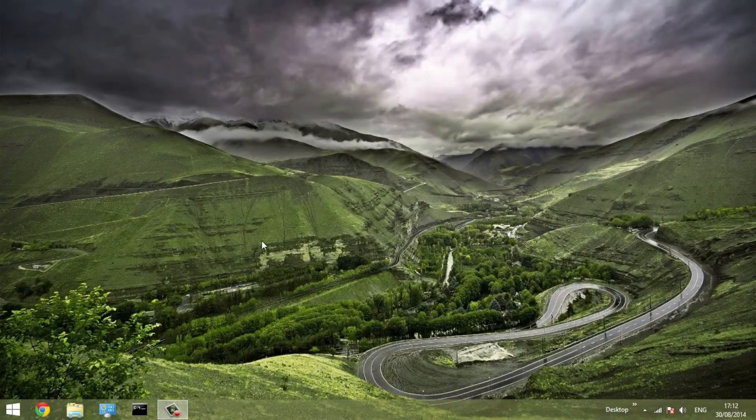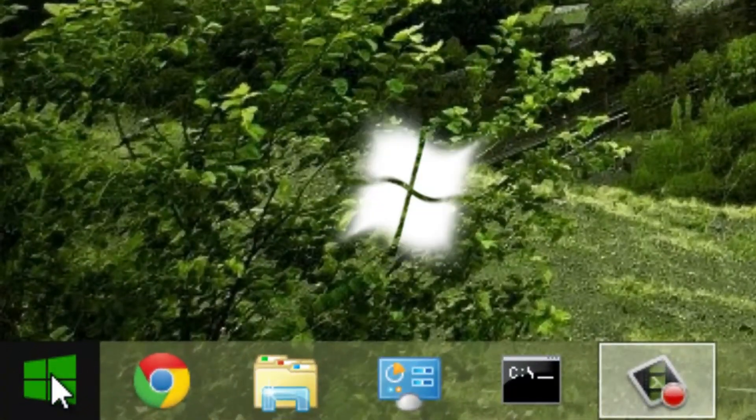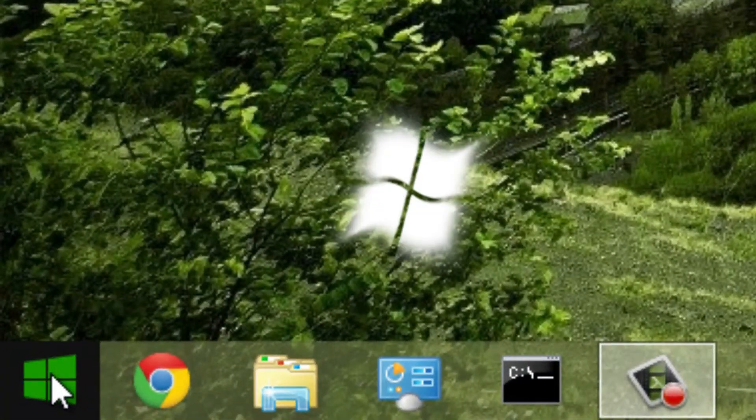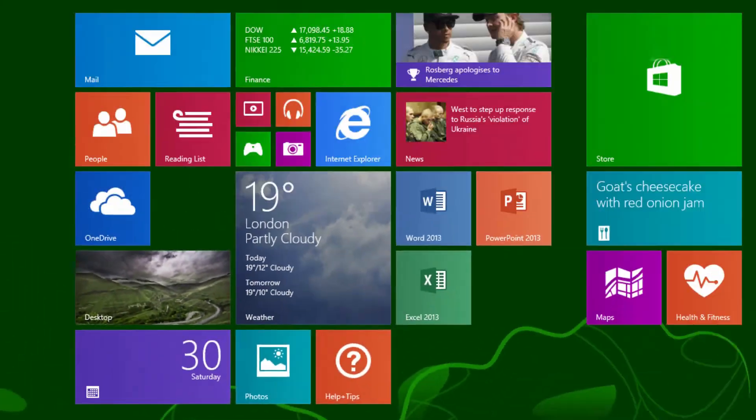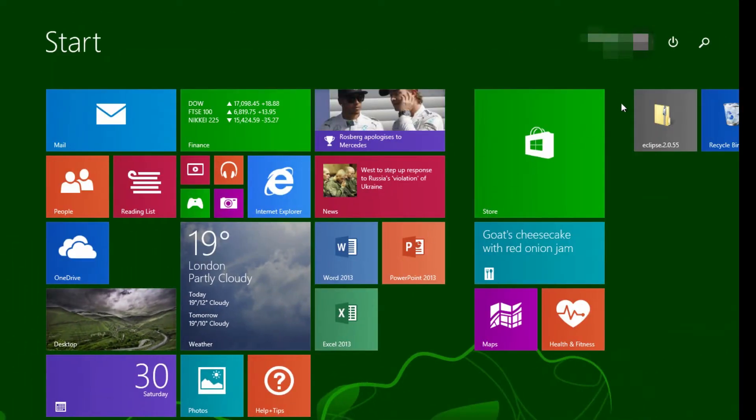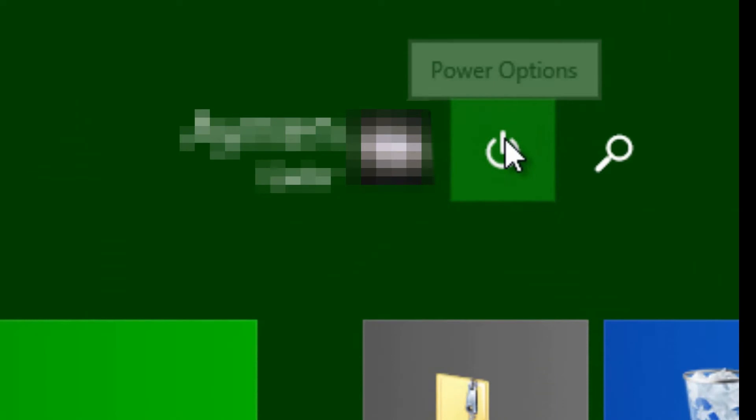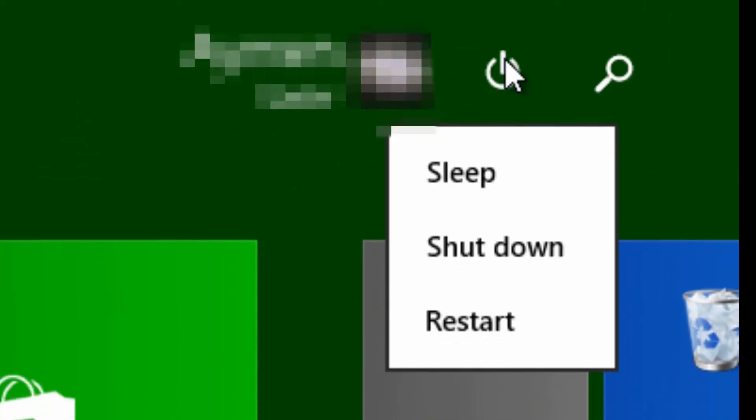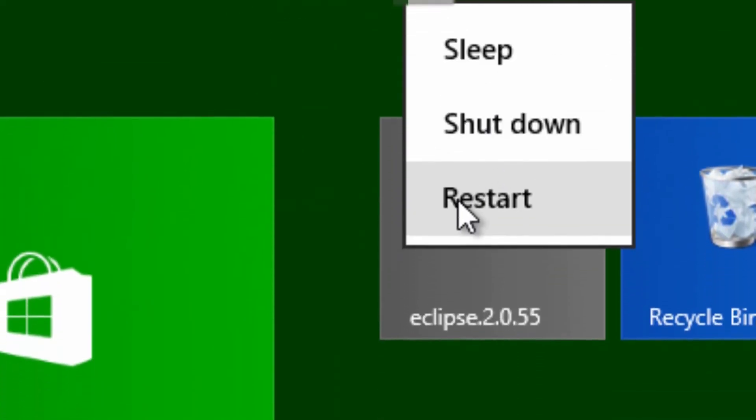Firstly, you must click the Start button or press the Windows key on your keyboard. Then, click the Power button at the top right of the screen. Now choose one of the options.